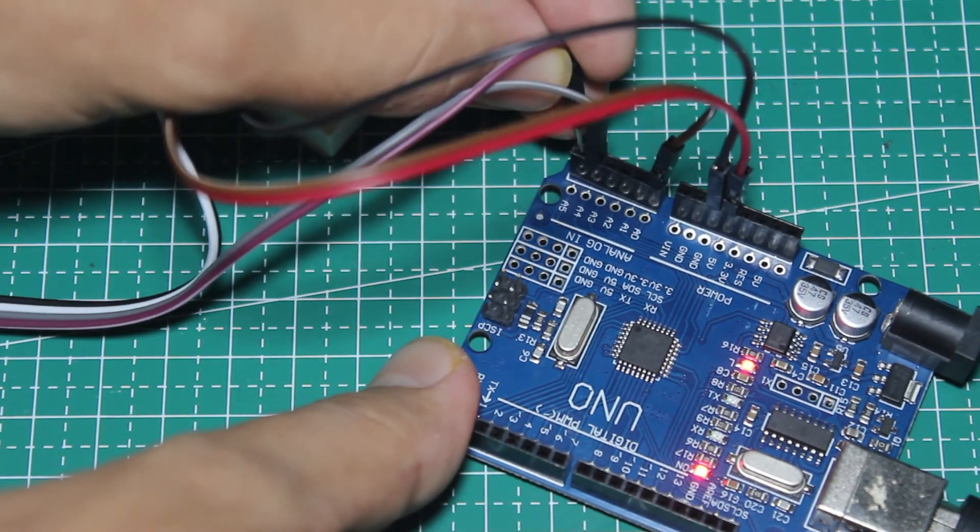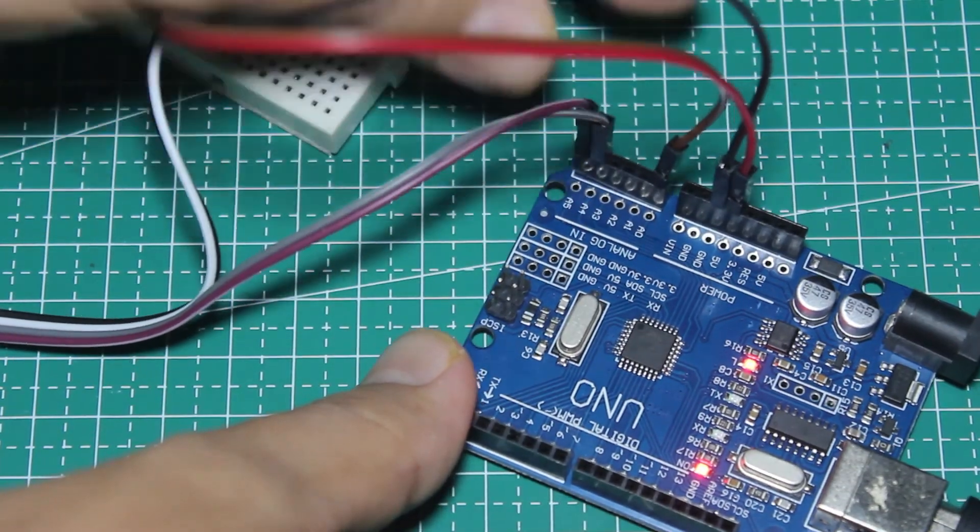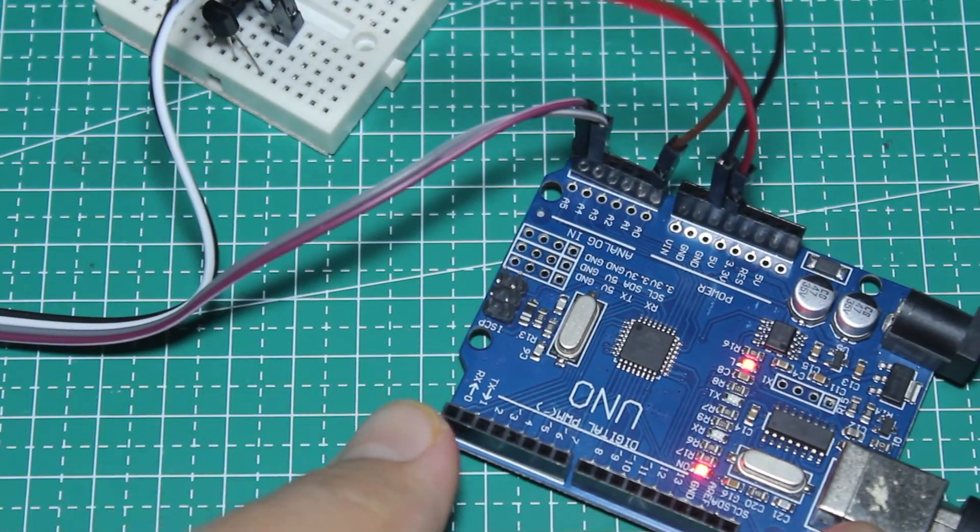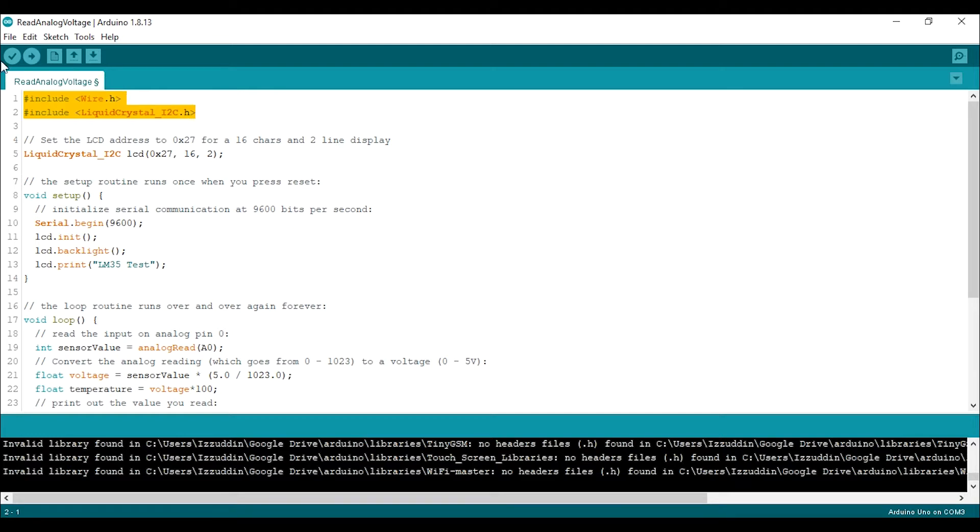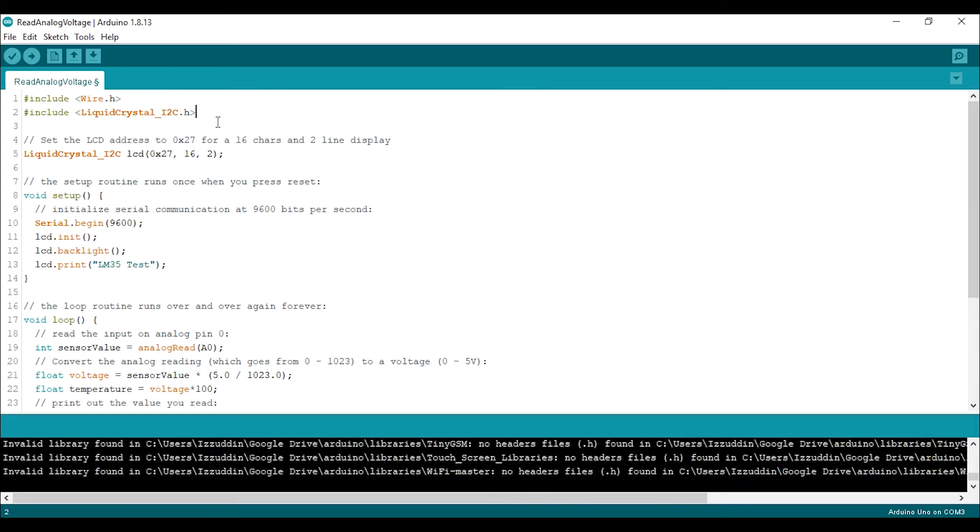After the wiring is completed now time to go back to Arduino IDE. So I already made the code to display the temperature to an LCD. This is for a library with the Wire library and LiquidCrystal I2C. You can download the library in the link at the description below. And this is the LCD we used. This is the address and this is the size of the LCD.